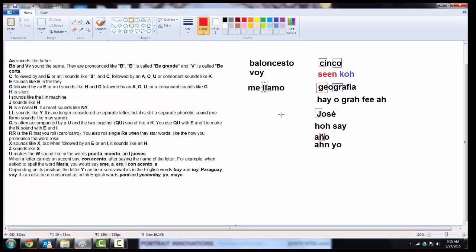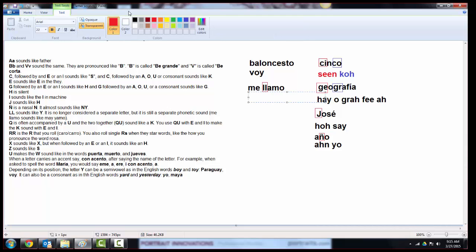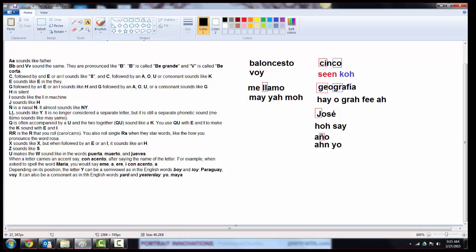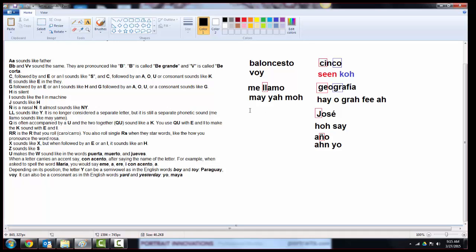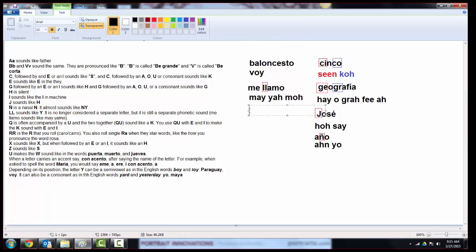The double L is no longer a letter in Spanish, but it's still a phonetic sound. So whenever you see two L's together, you pronounce it like a Y. Many of you have probably seen this phrase before. I call myself. You've got the double L right here. So we're not going to say me-la-mo. We pronounce that word as me-ya-mo. Me-ya-mo.